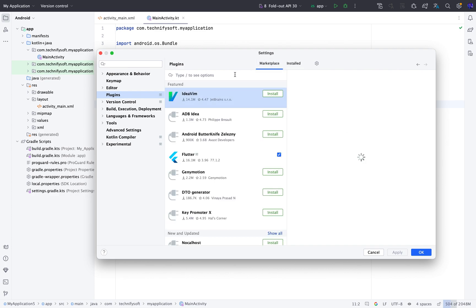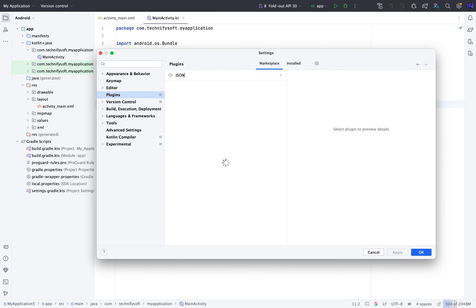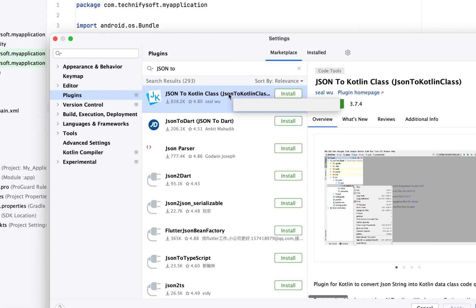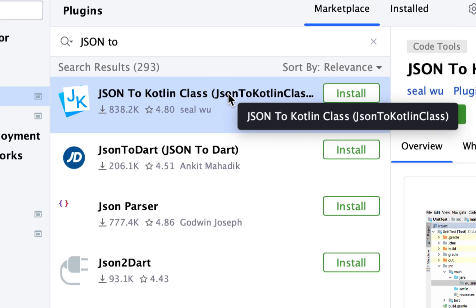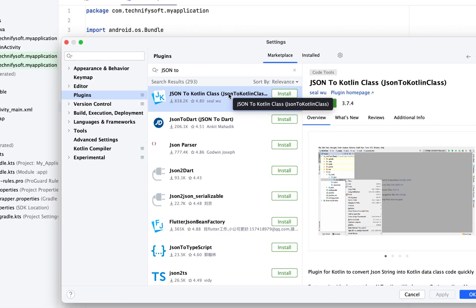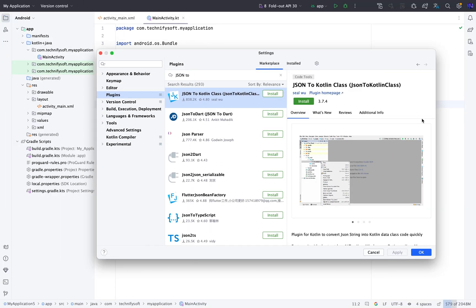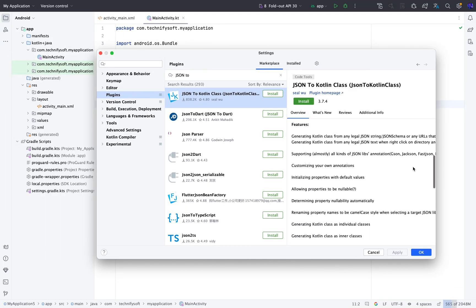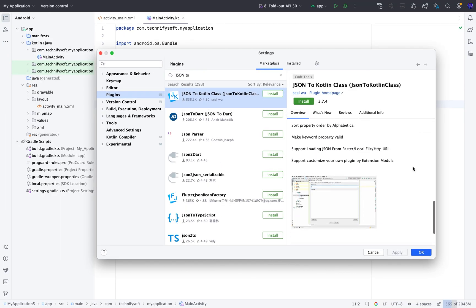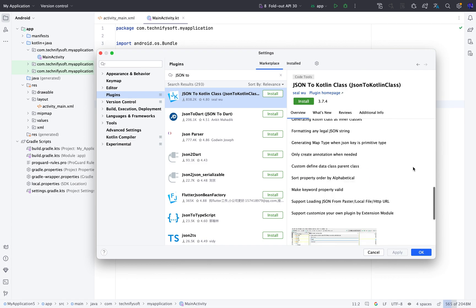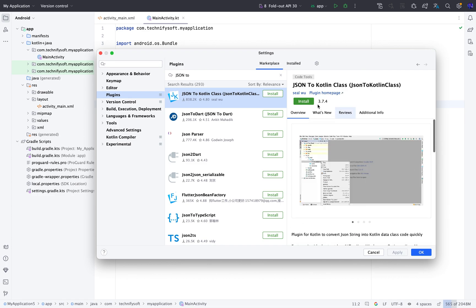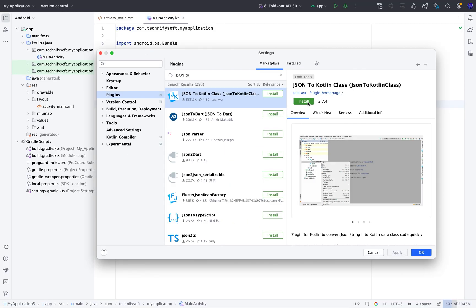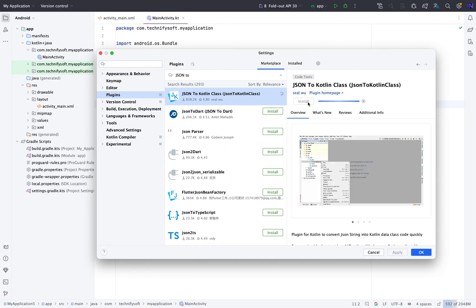Search JSON to Kotlin and here is the plugin. Click the Install button to install this plugin. You can check the overview about this plugin and click Install button. It will take some time to install.